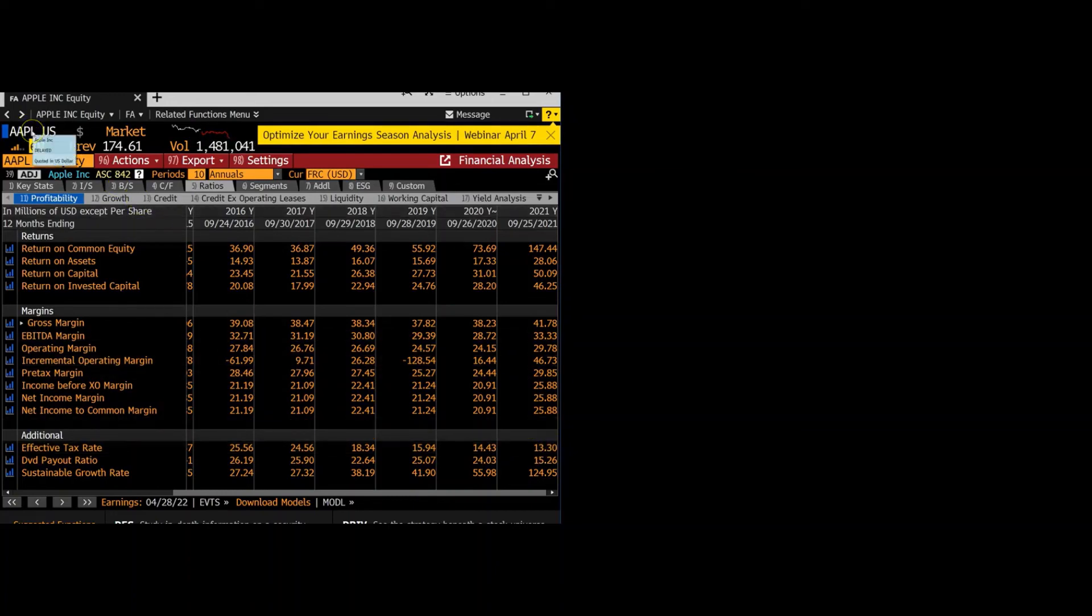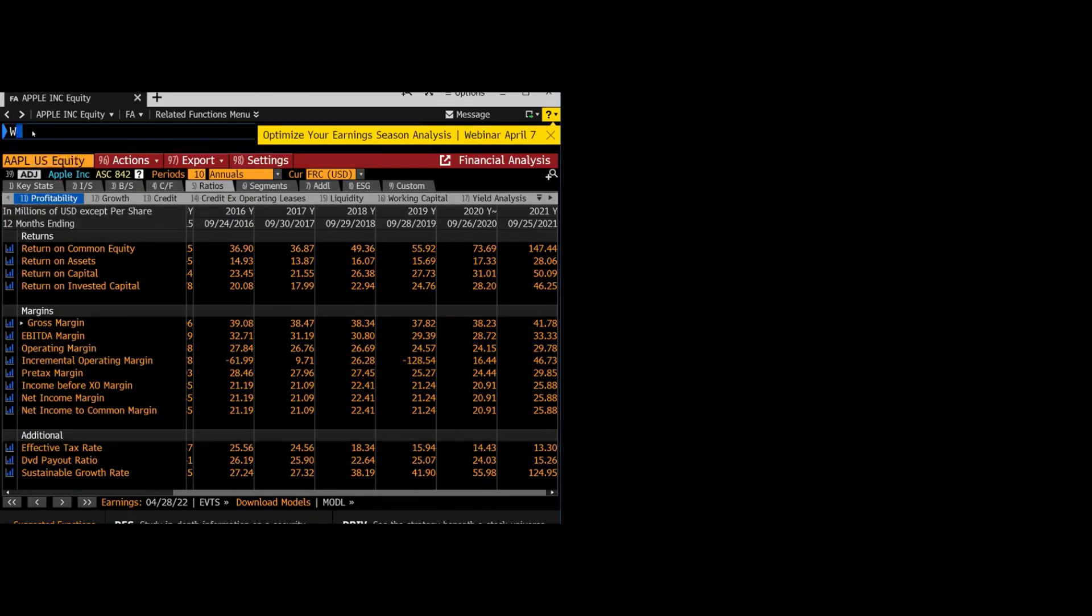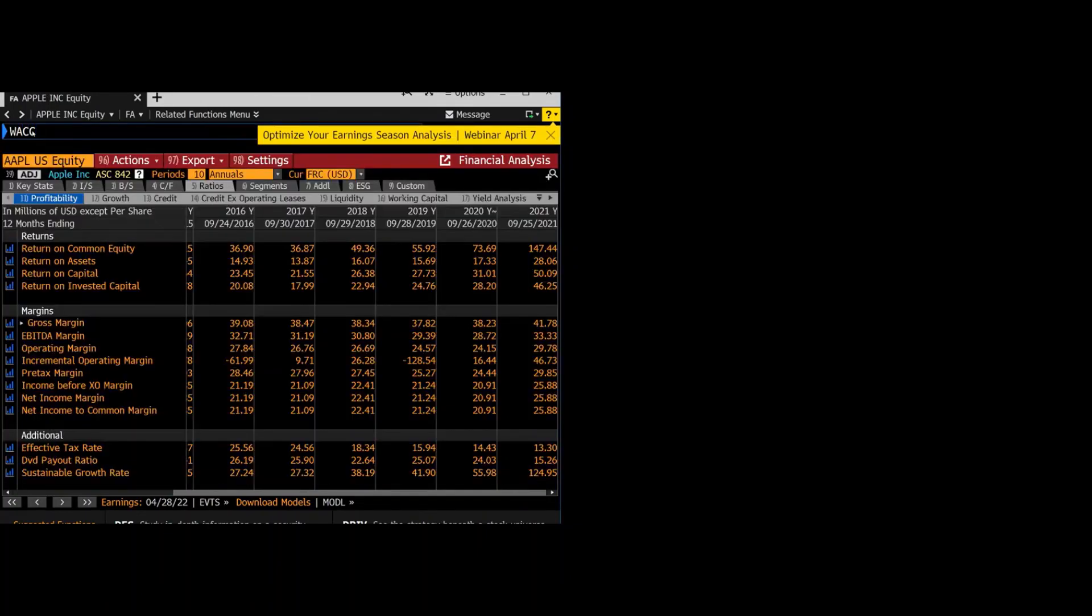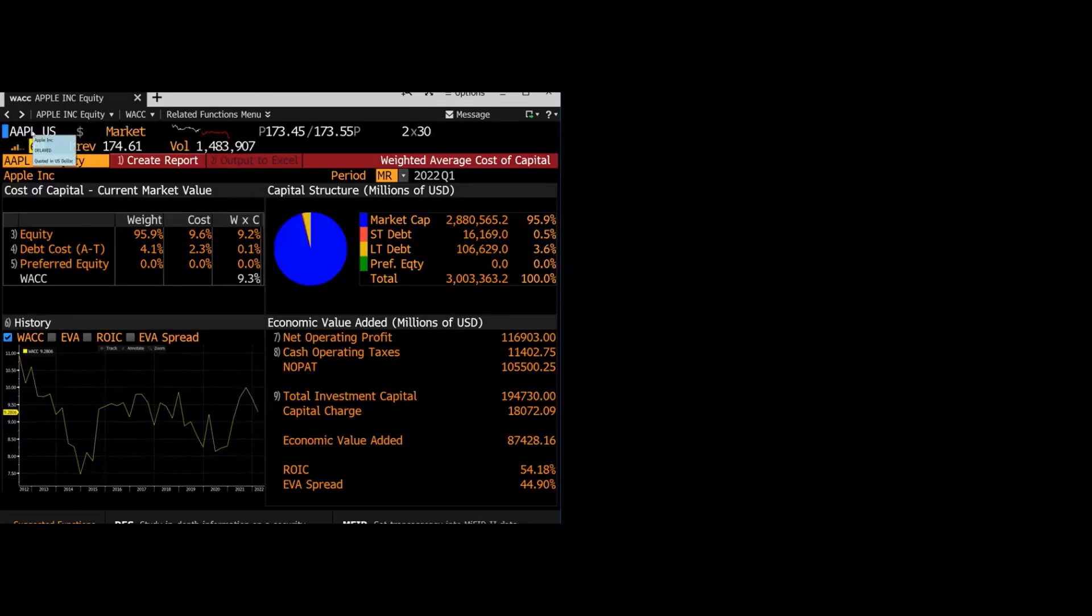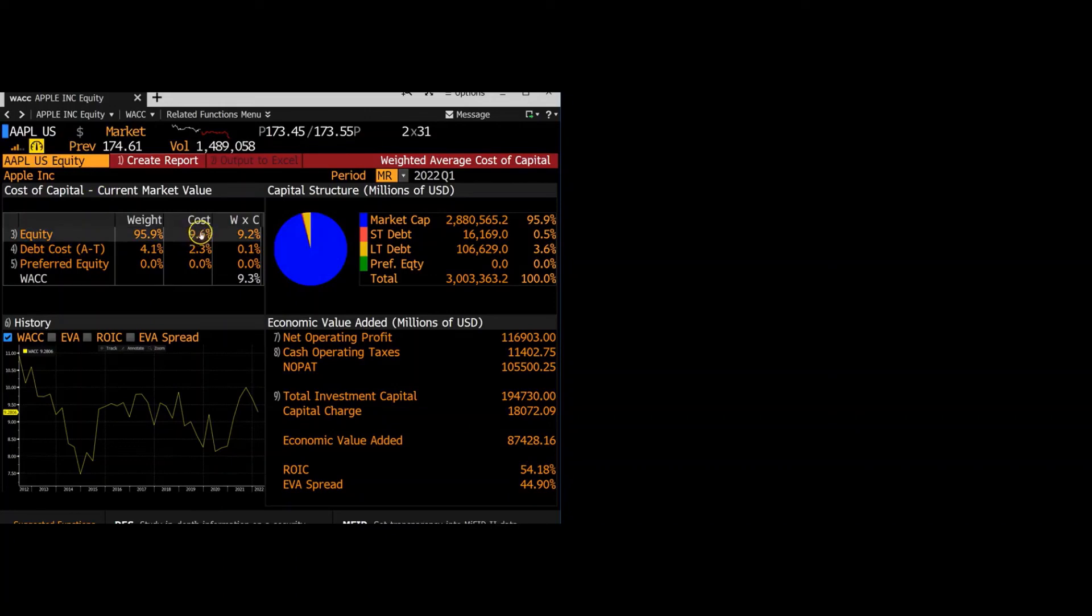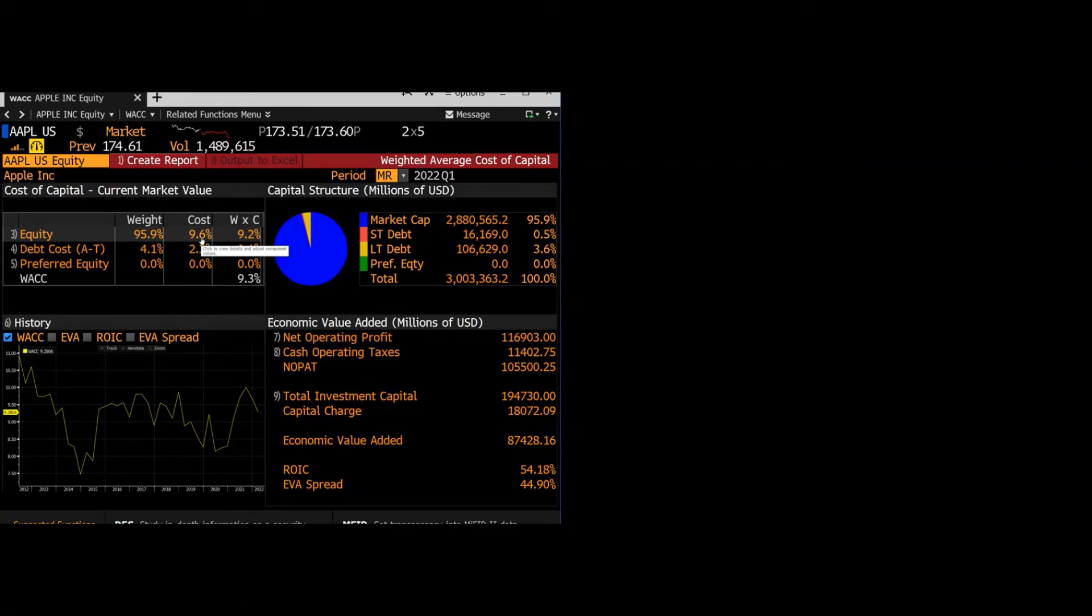Those are all of the things you need to find the weighted average cost of capital. So just to check, if we do the WACC function again, we get these same numbers. The only difference would be the cost of equity is a little different because they likely use a different market risk premium or risk-free rate. Everything else is the same. So these are a few different ways to find the weighted average cost of capital using Bloomberg. Thank you for listening.